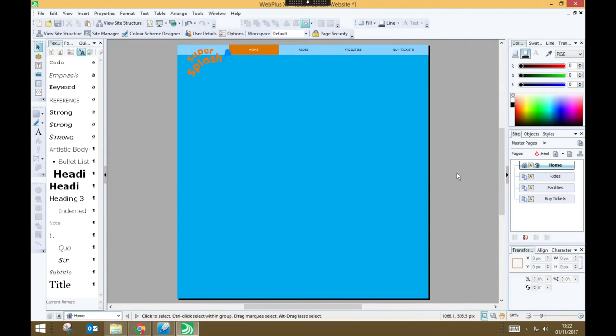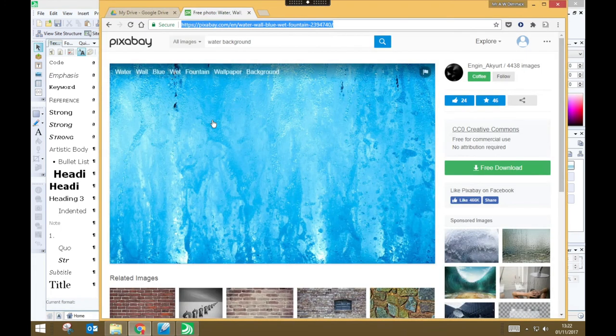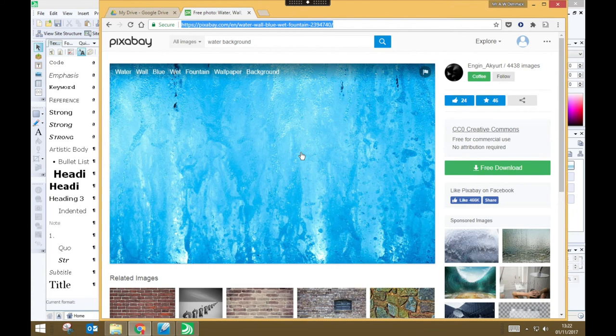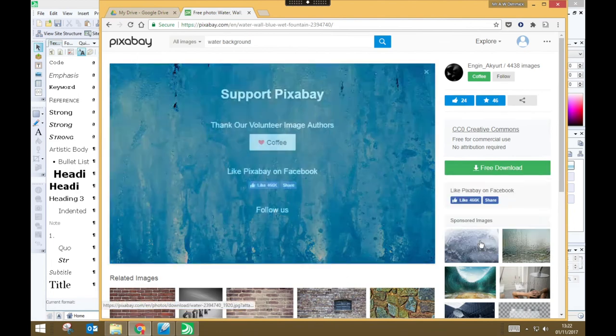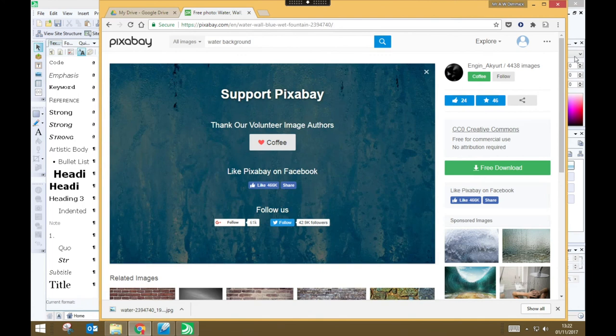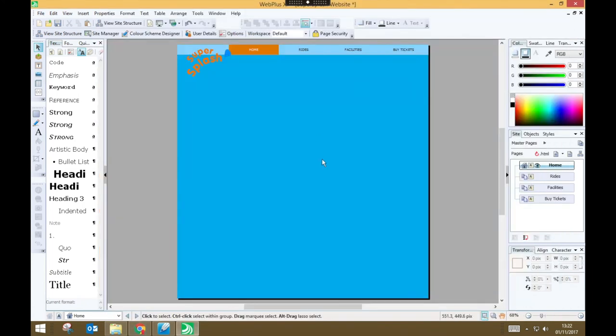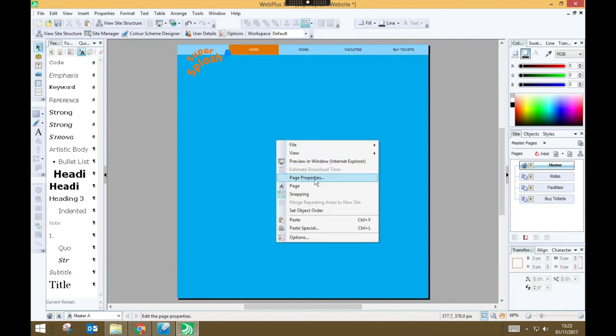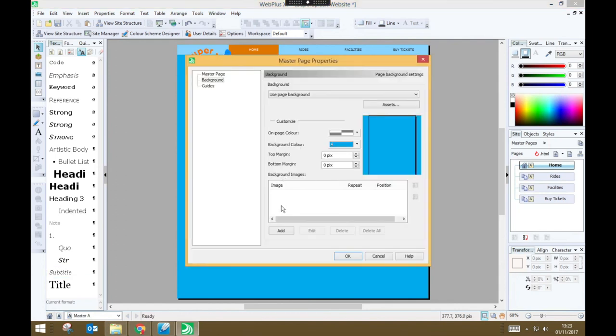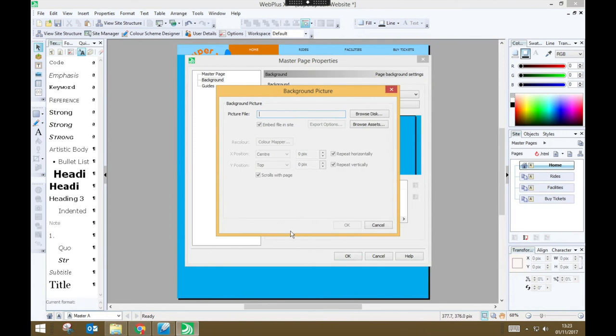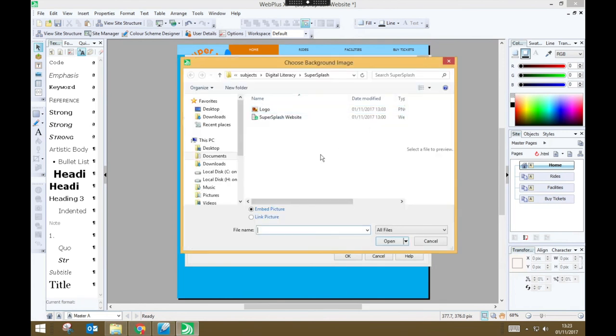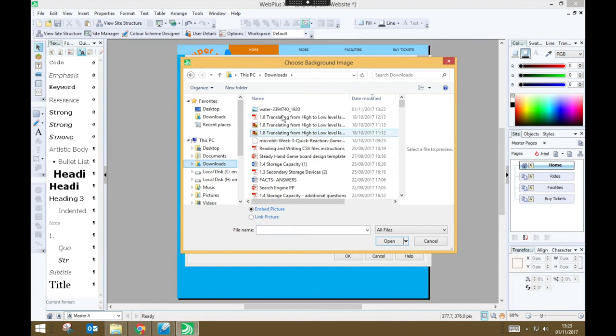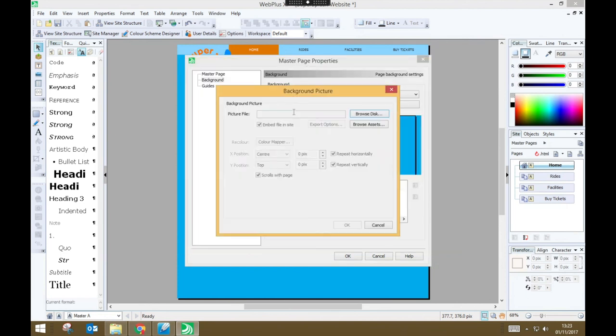Another option for my site background would have been to use a graphic. So let's imagine that when I did my research, I'd come across this water background, which I wanted to use as the background for all of the pages on my website. To do that, I could have gone to free download and downloaded that image. So I can download that image. And if I go now back into Serif Web Plus, and I make sure I'm editing my master page, and I go to page properties, I could have added a background image. So if I do add, and I can browse for that image that I've downloaded. So it'll be in my downloads folder. And by default, it will place it in the middle of my page.